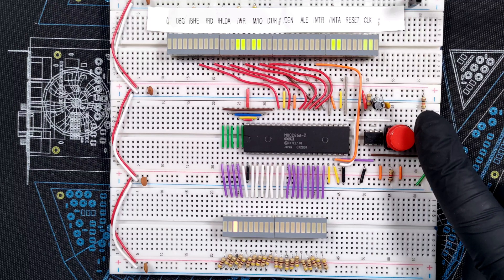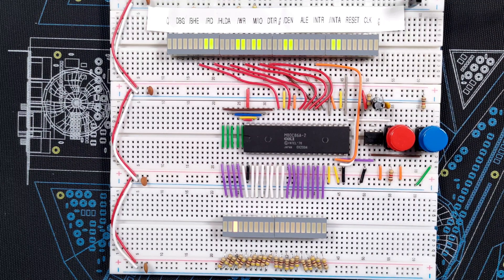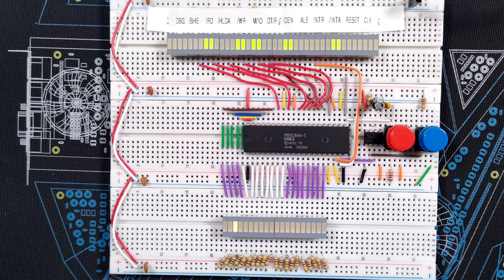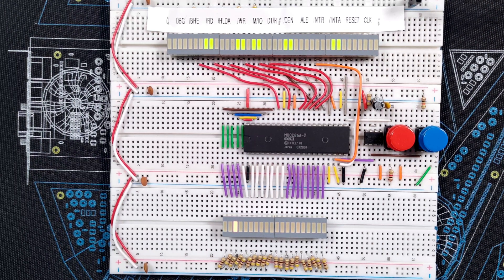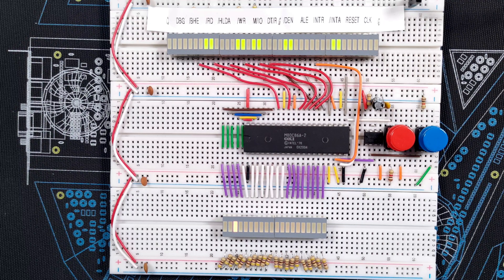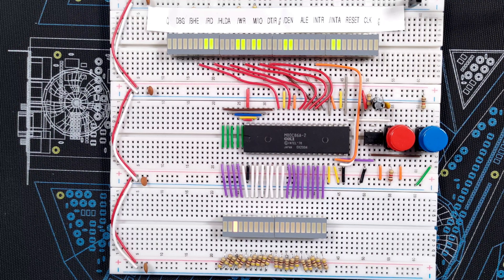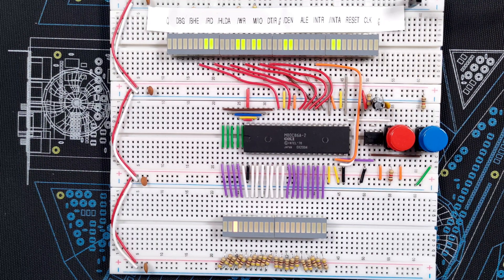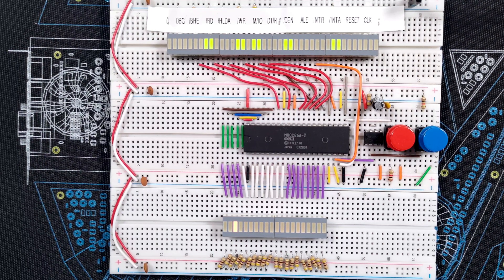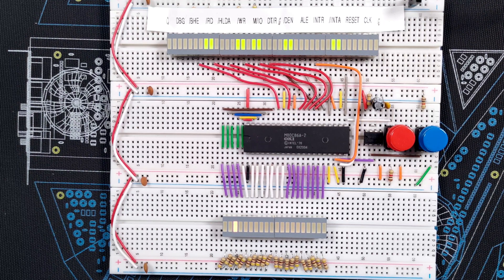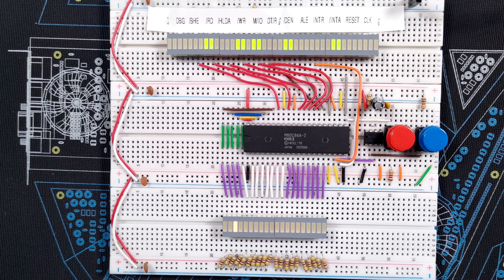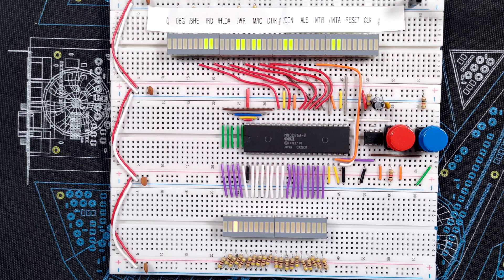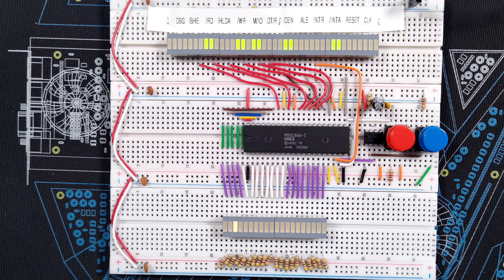Let's move one clock pulse further, as the 8086 had plenty of time to read the data. Okay, both RD and DEN went back high, which means the data transfer has completed and the 8086 is no longer accessing the bus. And just to be clear, that does not mean it is doing nothing. It might still be executing instructions internally, performing internal housekeeping, or something else. It is just not using the bus at this moment.